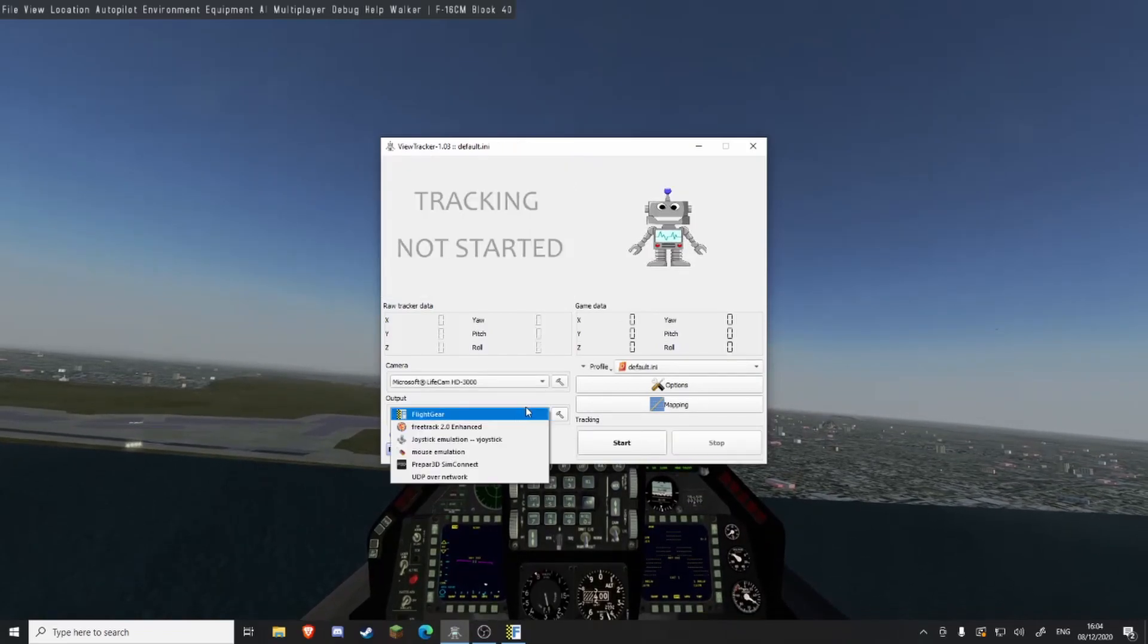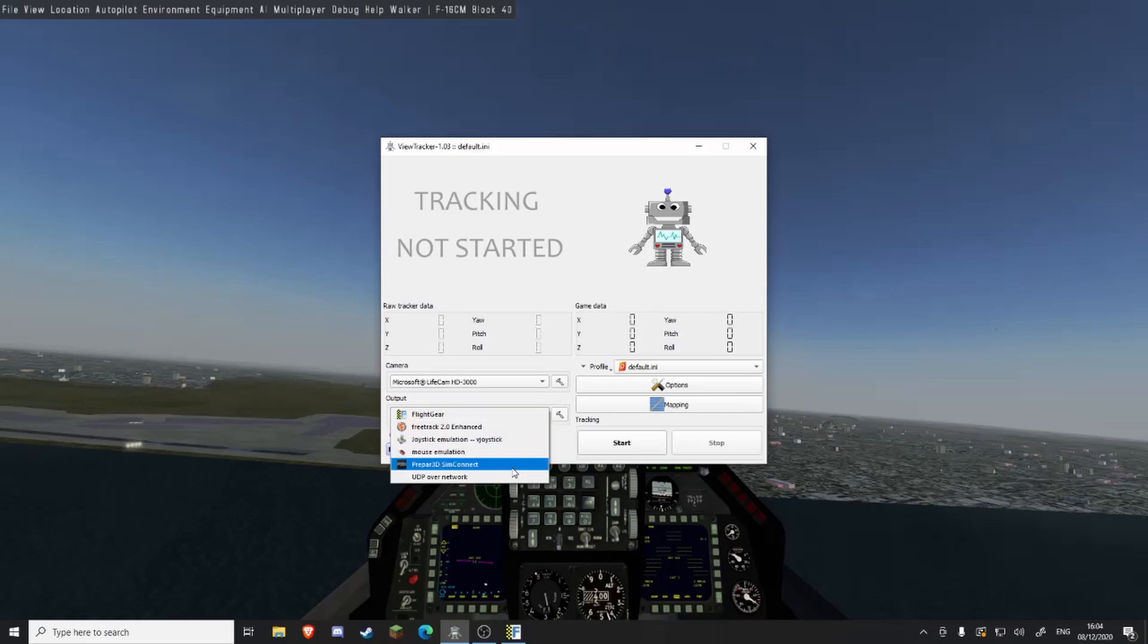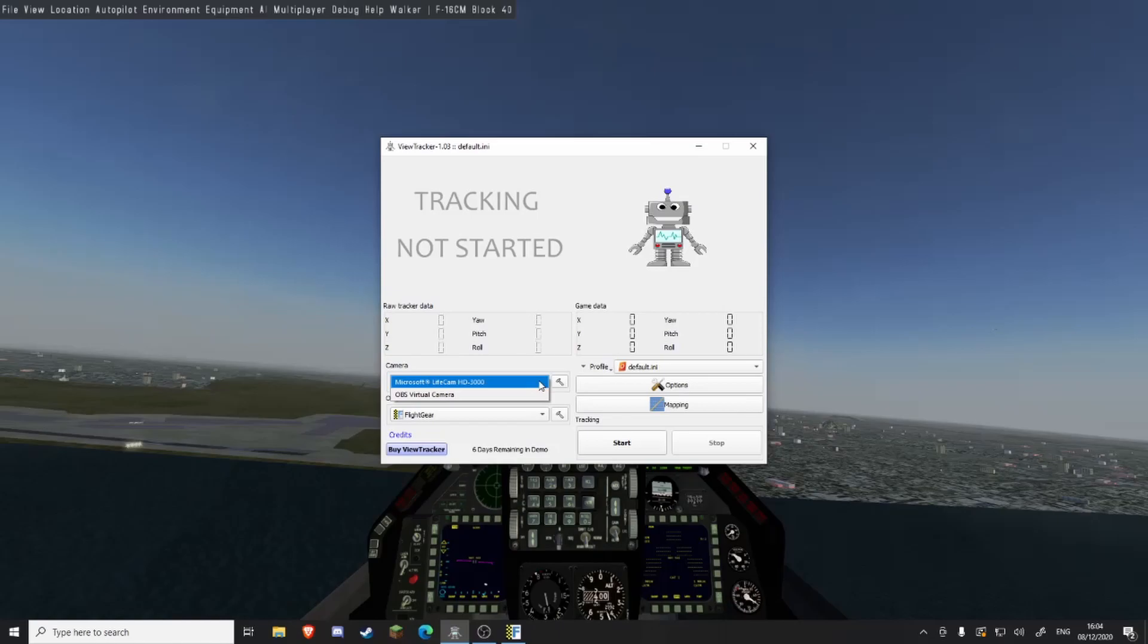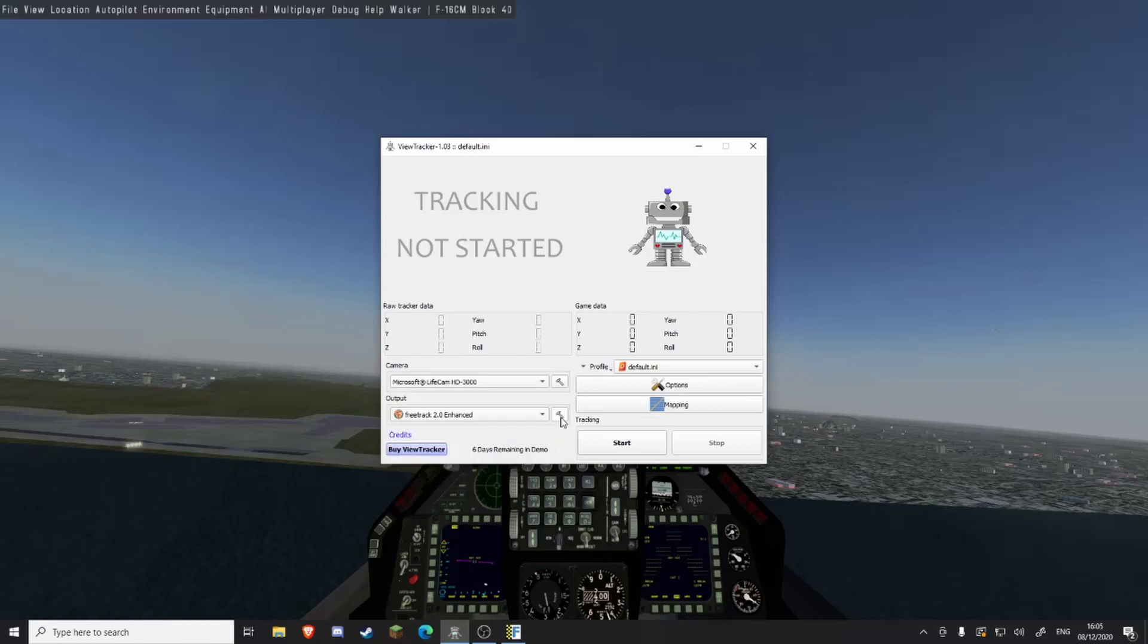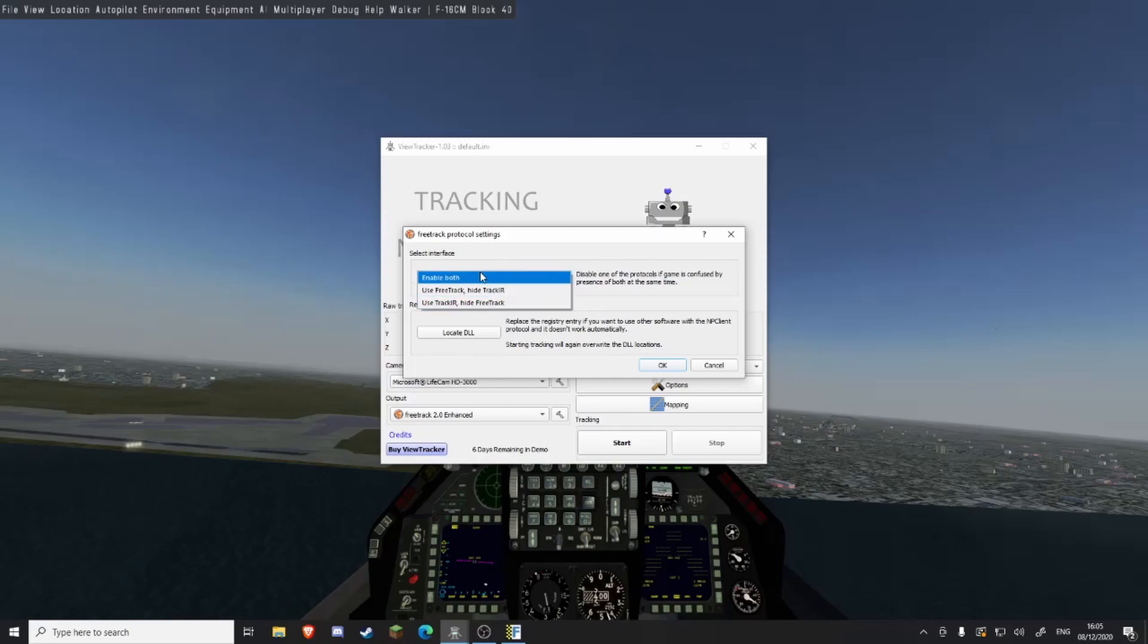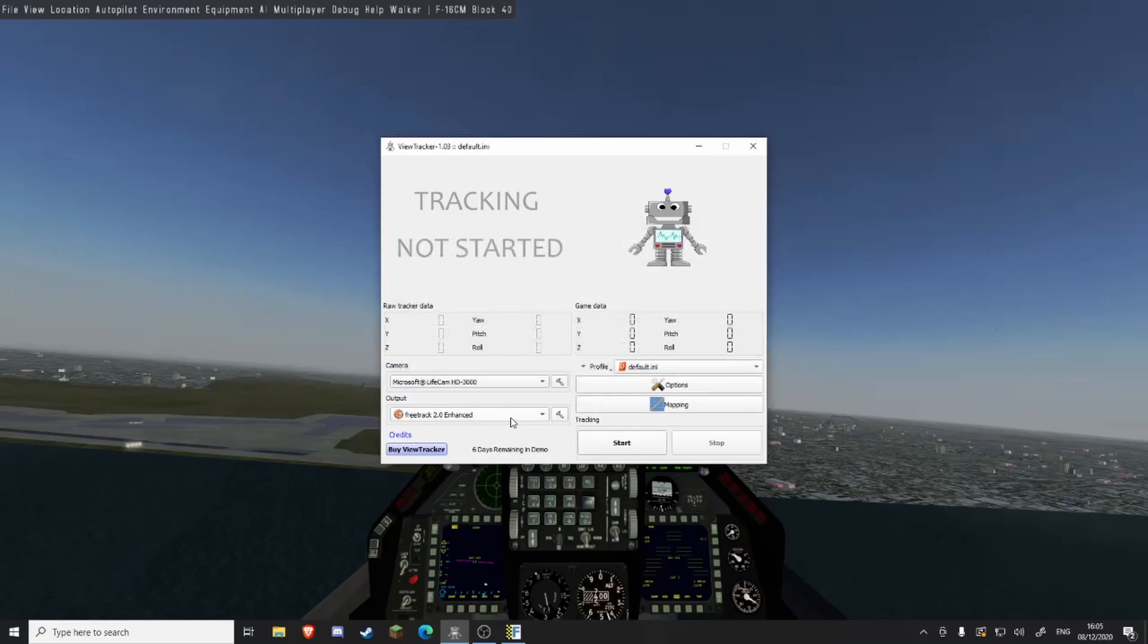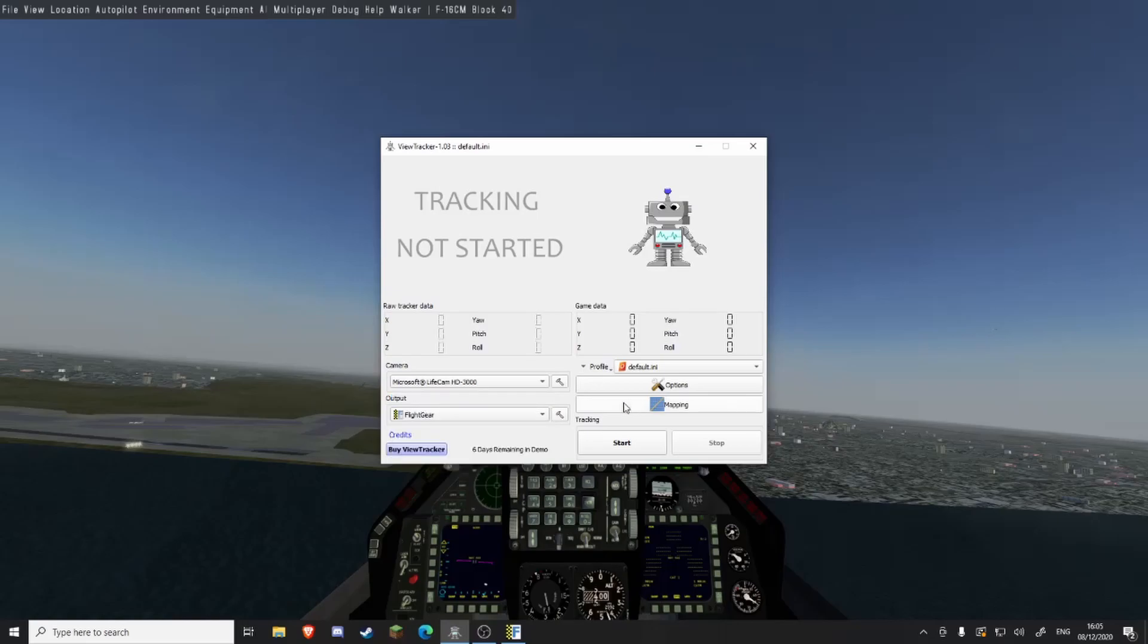For output, you can change it to FreeTrack, joystick emulation, mouse emulation, Prepar3D, SimConnect, and UDP over network. I don't know what this means. Here we have you can choose the camera, FreeTrack, you can say FreeTrack, hide TrackIR, use TrackIR, hide FreeTrack. But of course if you use Flight Gear, this is the easiest.